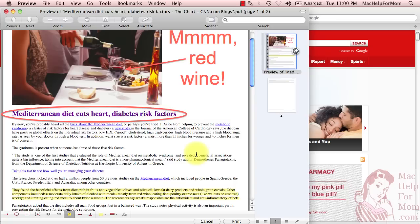So now you can go ahead and print this, and you'll have a nicely annotated printout with all the important points noted for Dad to read in the morning. Hope that helps.